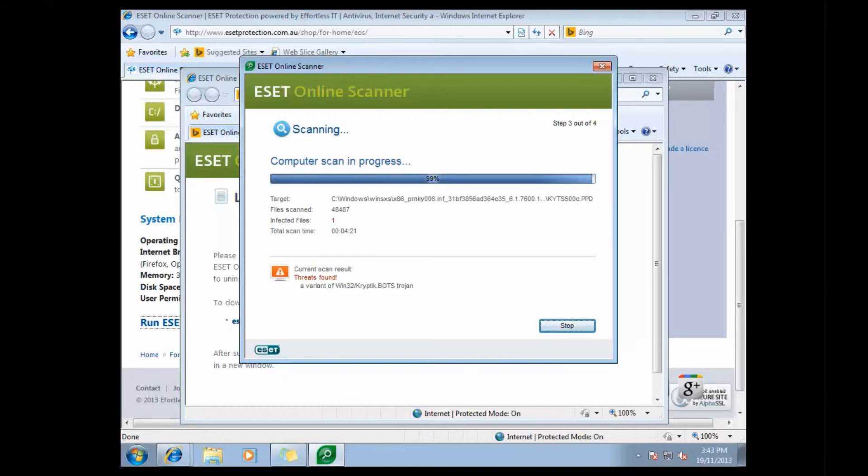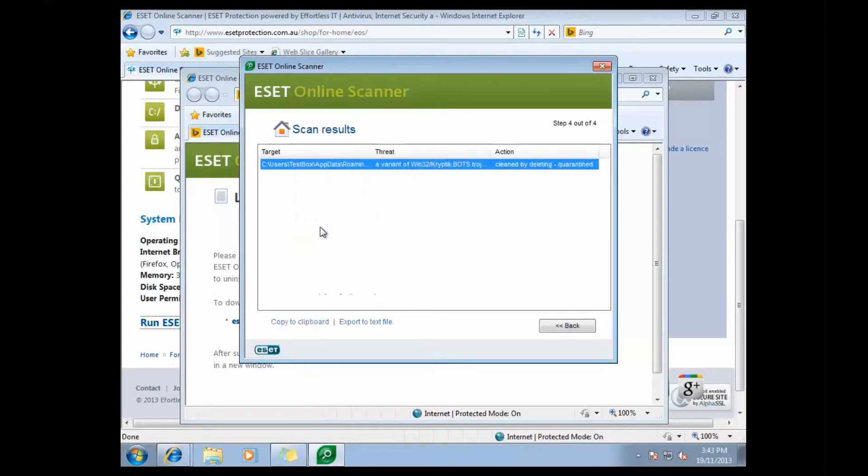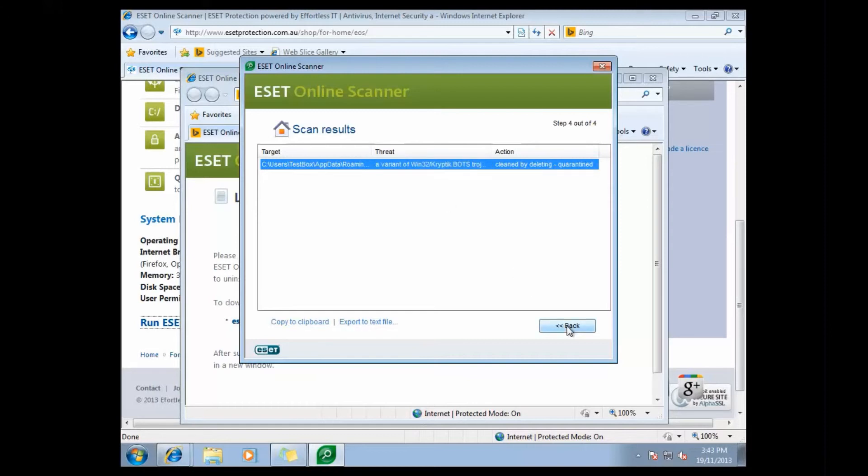So the scan is now completed, and we can see that it was able to find the virus, and we can also see that it was able to clean that virus from our system, which is really good news. So if we have a little bit of a look here, we can see the details of the virus that it found, including what the location was, and what the particular virus was that it found.